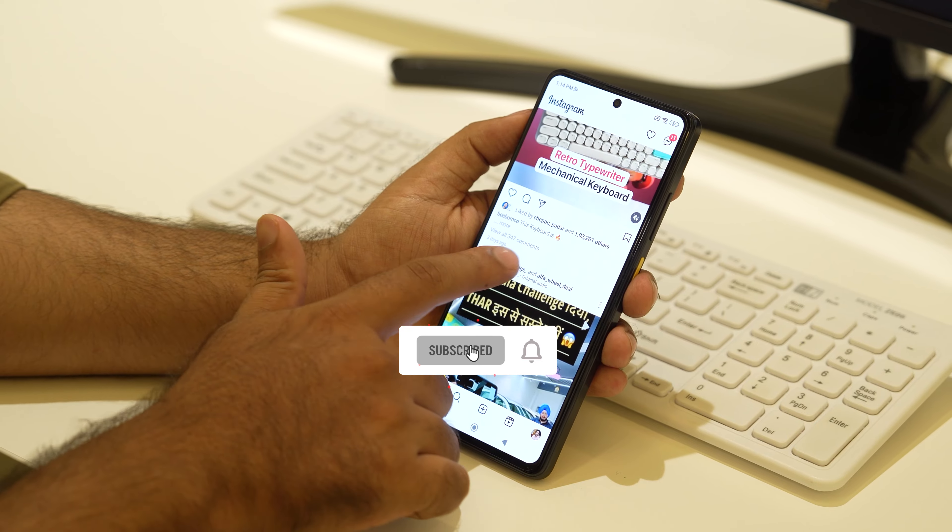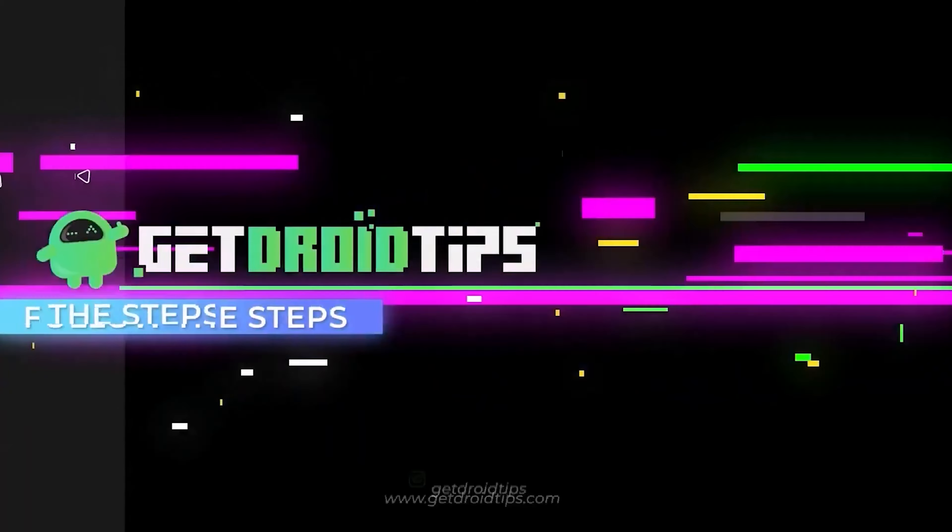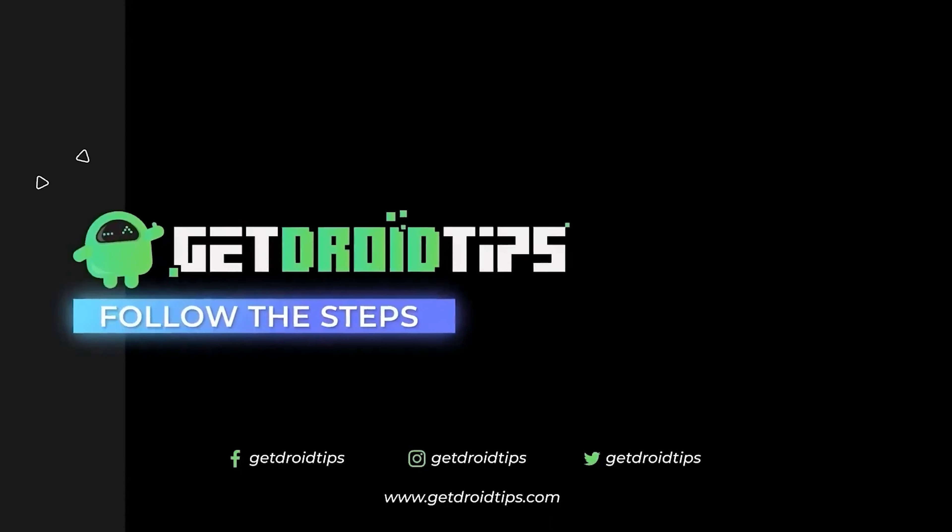The next step is to save the story and upload it again. If you're posting something and it's still not working, the easiest way is to save it first. Once you add the photo or video, just tap over here and go to Save — it will get processed. Once your story is saved, go back and post it again, and that should work perfectly.